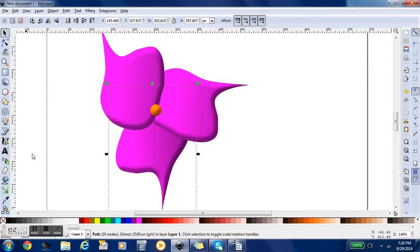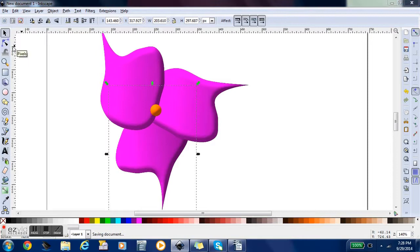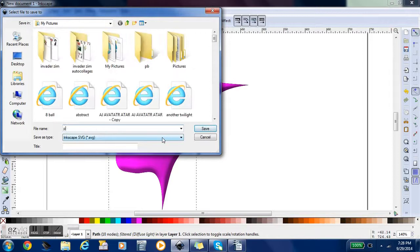Now I'm going to file and save just like any other document. And I'm going to name it Purple Flower.